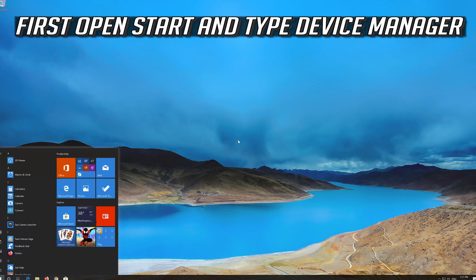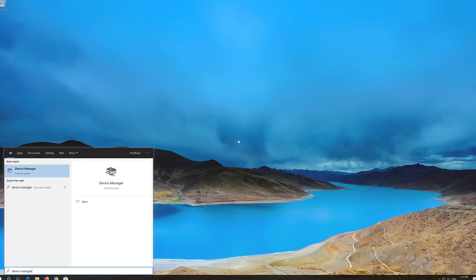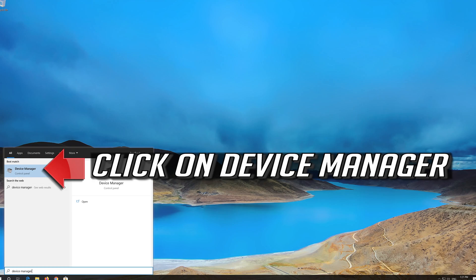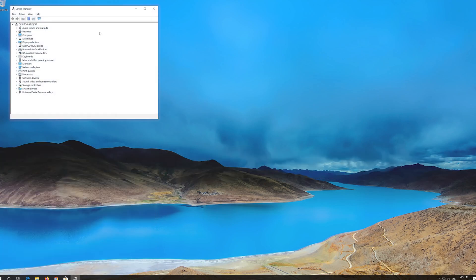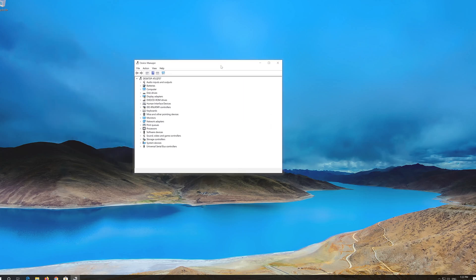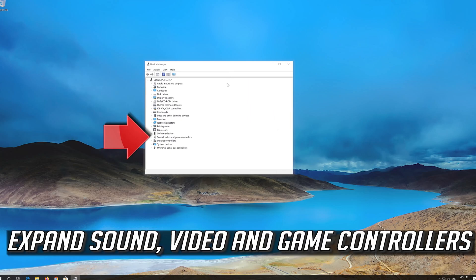First, open Start and type Device Manager. Click on Device Manager. Expand Sound, Video and Game Controllers.